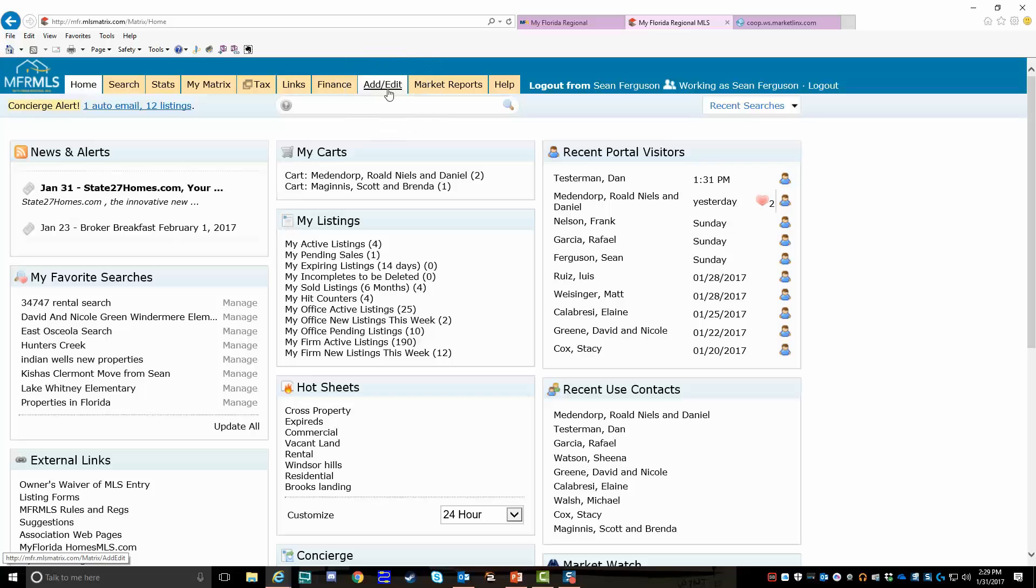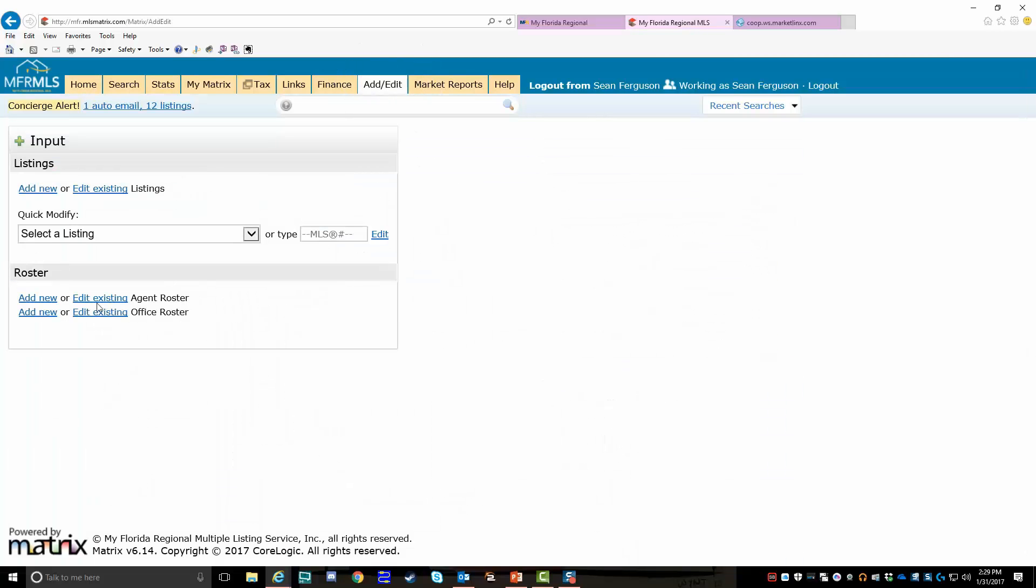Normally this is where you'd put in listings, but in this case we're going to go to edit and click on it. You have a button here that says 'edit existing agent roster.' That's the one you're looking for.